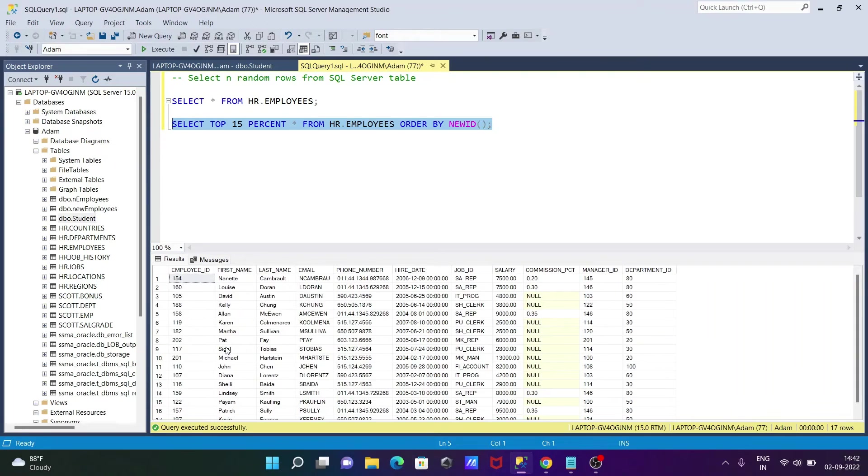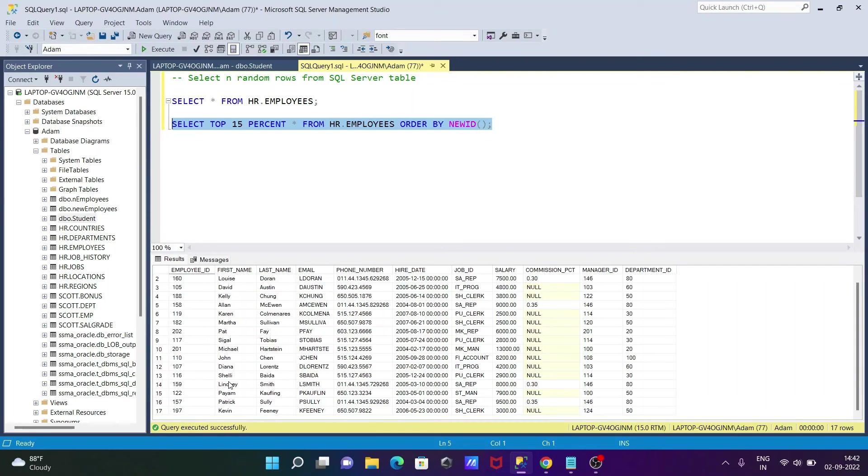Then you can see it was 11. This time it's selected total 17.